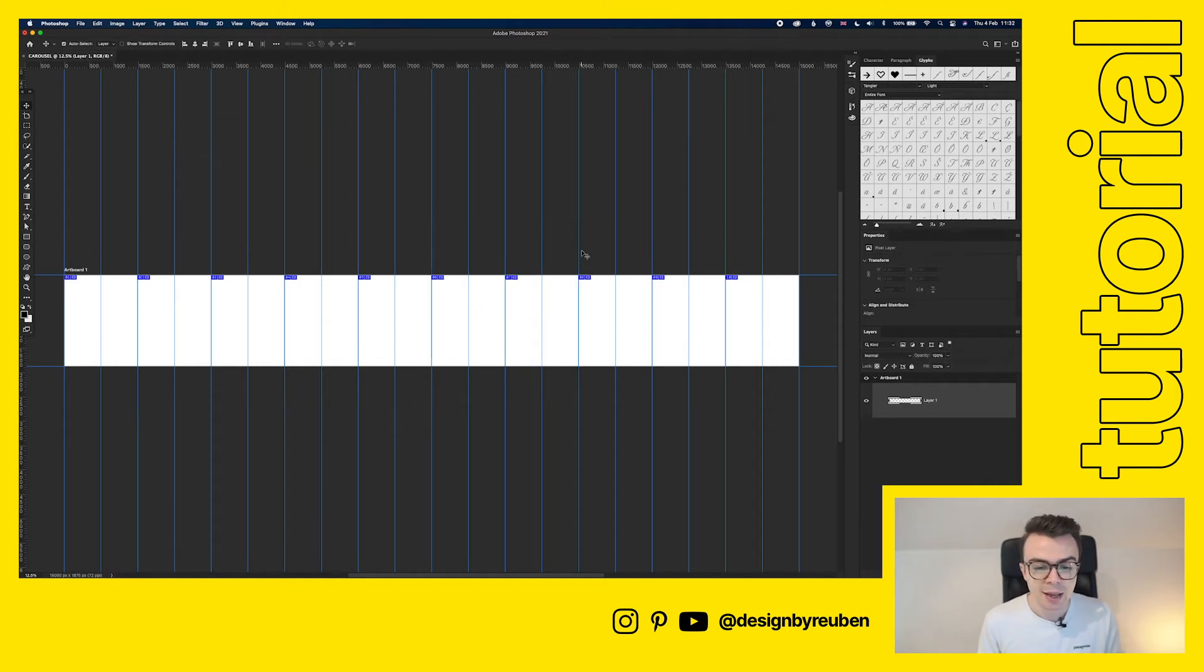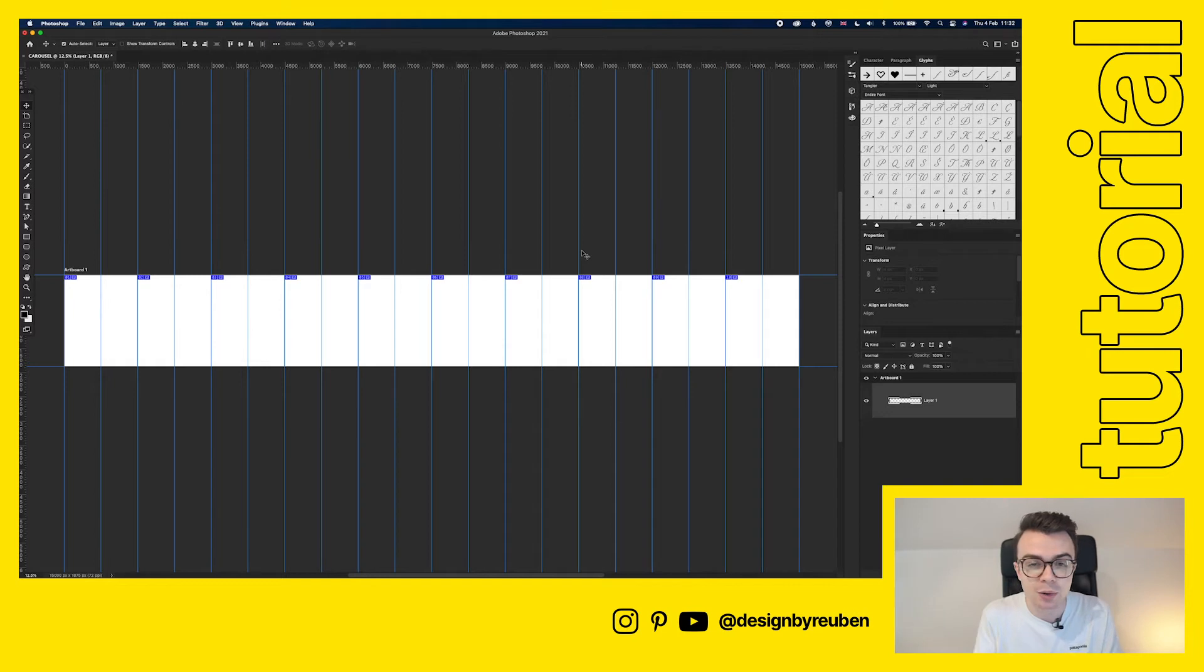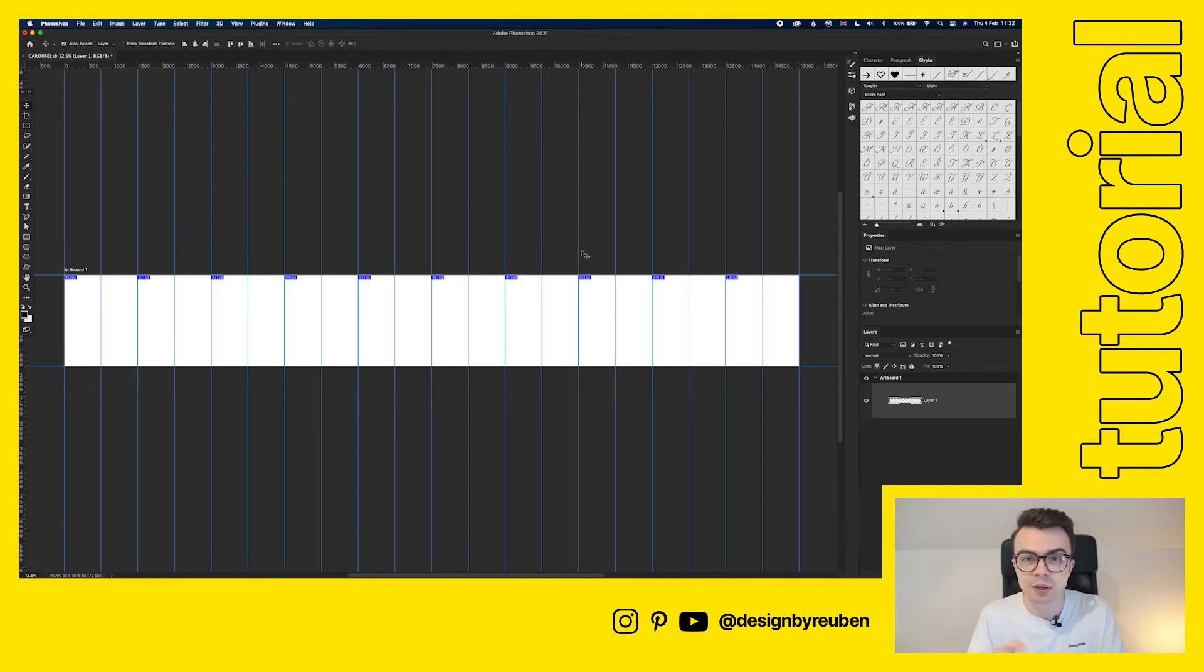Click OK and now we have an artboard with our slices set up and also we've got individual guides in between so that we can start to align things to that.